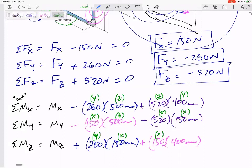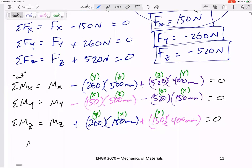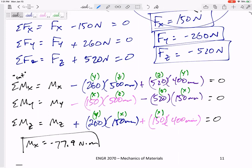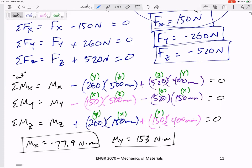Setting all moment equations equal to zero and solving: Mx = −77.9 newton·meters, My = 153 newton·meters, and Mz = −99 newton·meters. Note I converted from millimeters to meters since these values are larger.